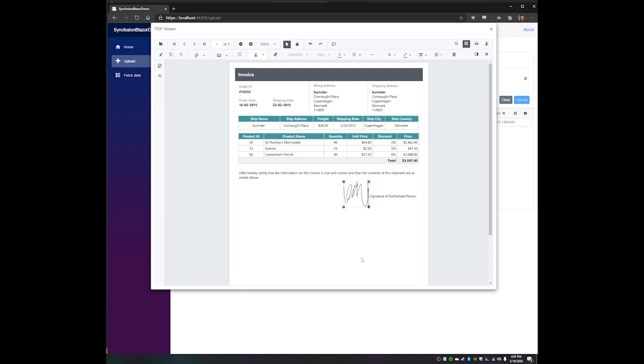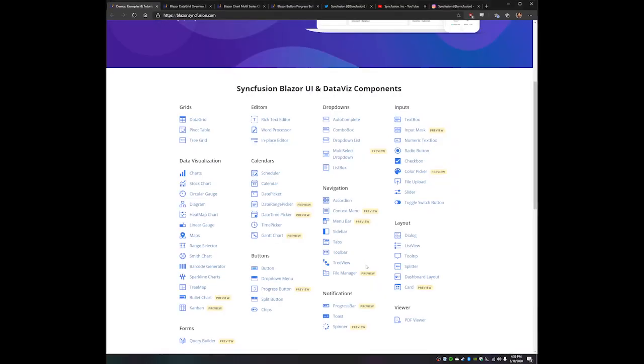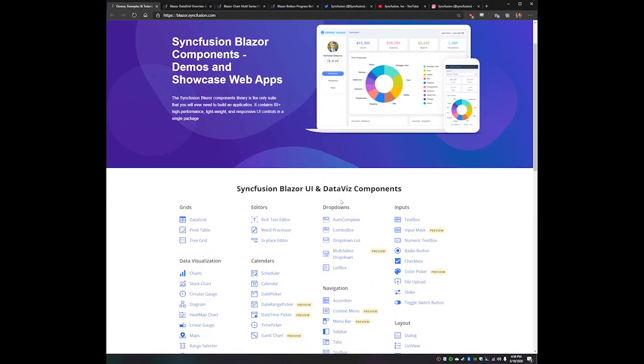Now, at this point, I can choose to either print my annotated document, download it to my local machine, or save it back to the server, depending on whatever the use case is for this particular application. Now obviously, there's a lot more that can be said about any of these components. And of course, we have a ton of other components that I wasn't able to talk about at all. So I highly recommend you visit the Syncfusion website, download a free trial, and just play with these yourself.